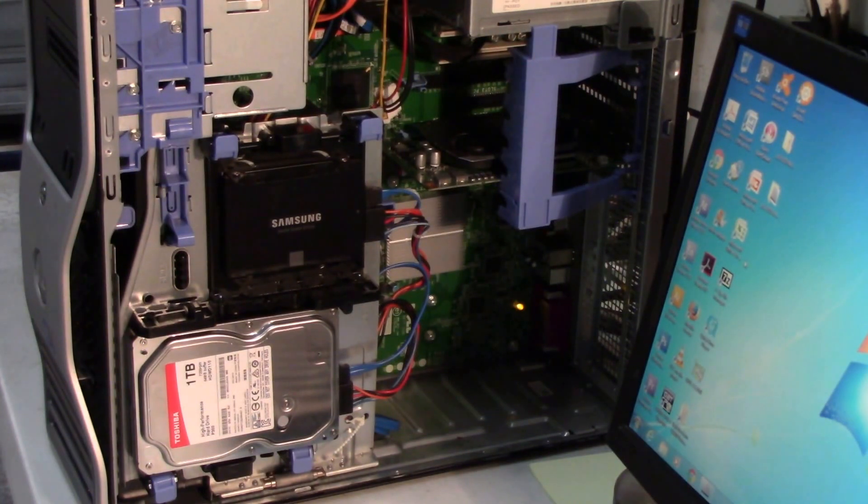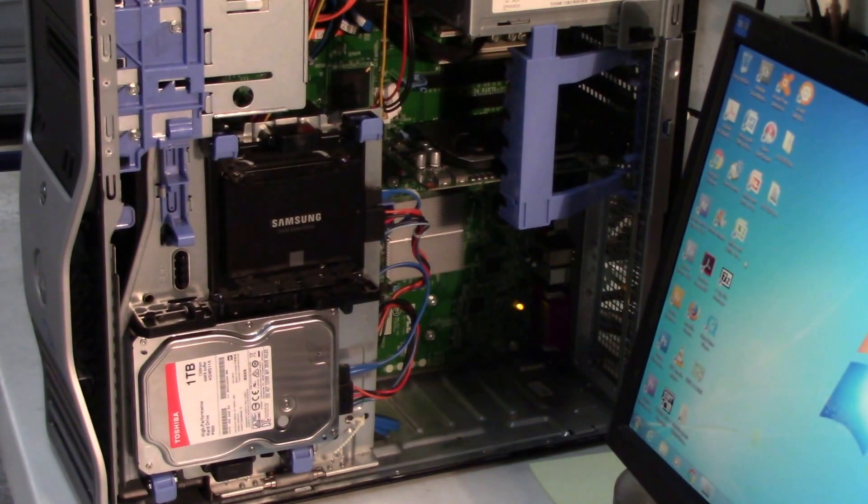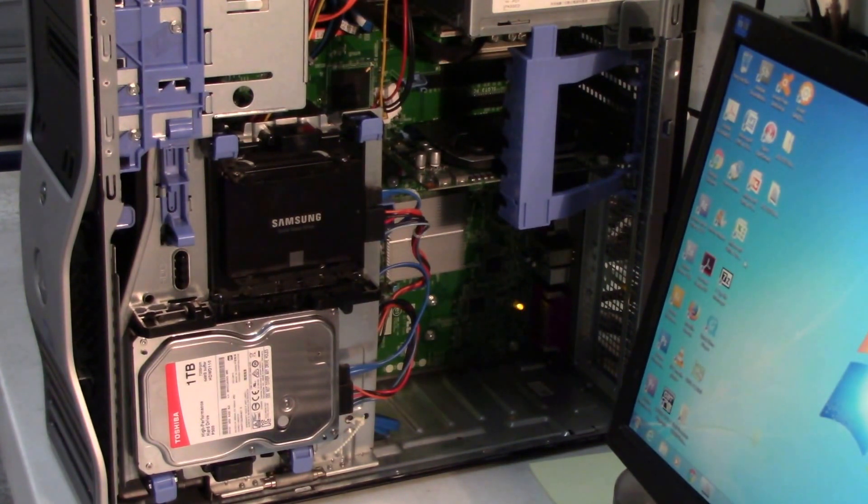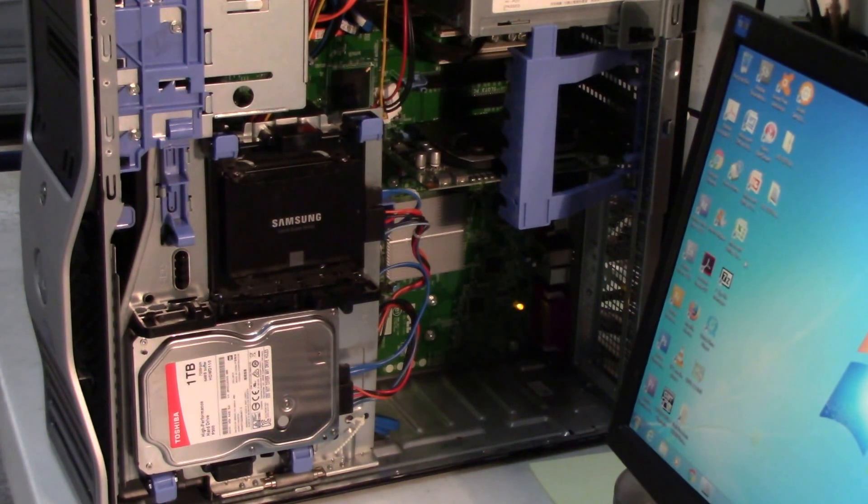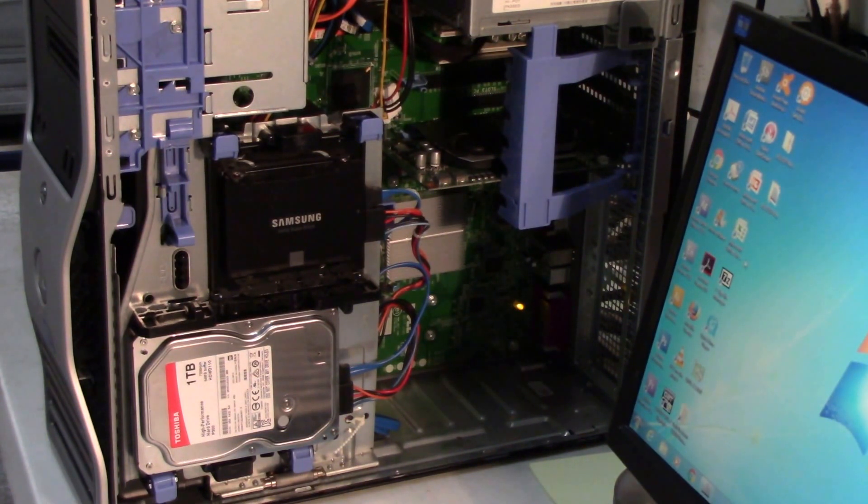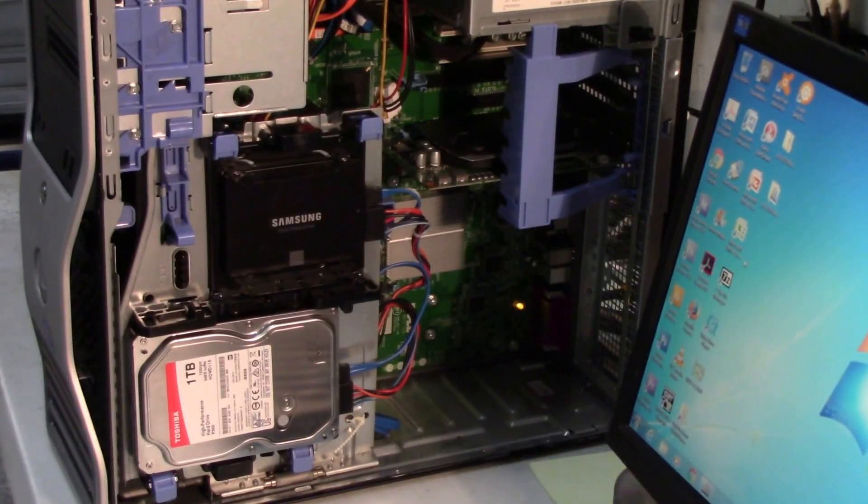This is because it is a 1366 socket. It's different because it got rid of some of the features that were usually on the north bridge on previous LGA 775 motherboards, so the QPI...